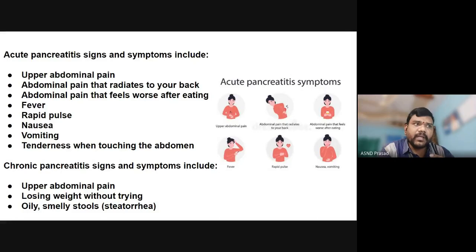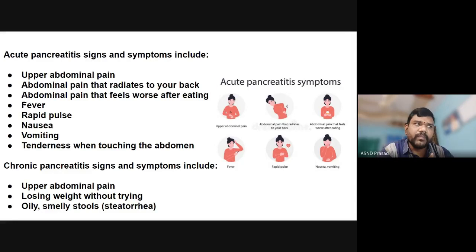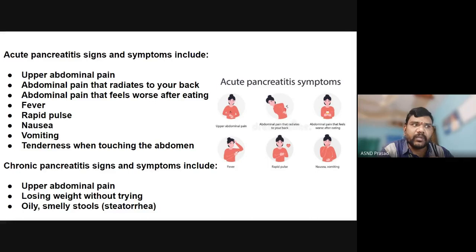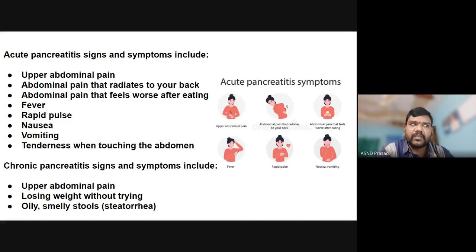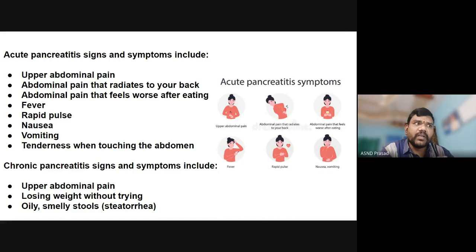Chronic pancreatitis signs and symptoms include long-term pain, losing weight without trying — weight loss — and steatorrhea. Steatorrhea means smelly, fatty stool. These are the major symptoms and signs of both acute and chronic pancreatitis.